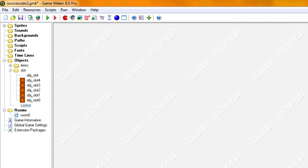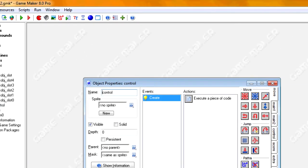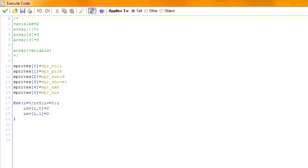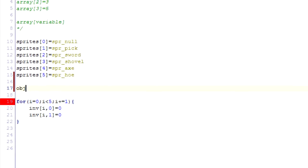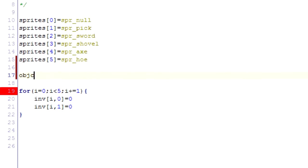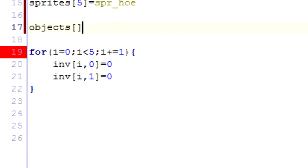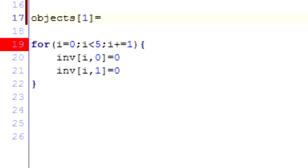This array we're going to call objects. It'll serve the same as the sprites did, only it will call the object instead of sprites. So we don't have a null object. We don't need one. So we're just going to skip to zero and go to one. And make sure it corresponds with these objects.